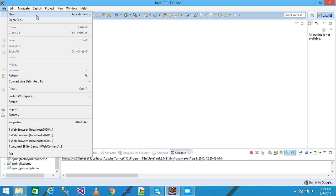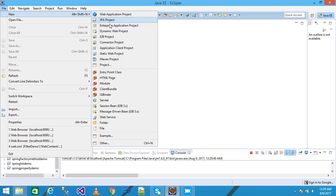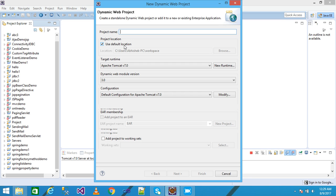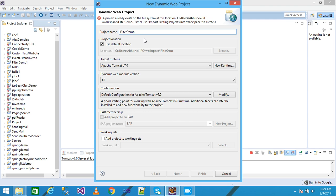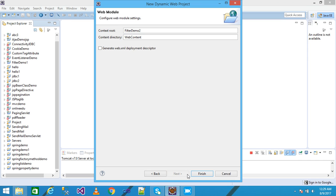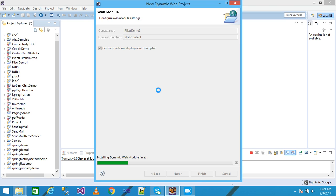Let's start with a practical step by step. I click on File, then New, then click on Dynamic Web Project, giving my project name as 'filter demo 2', then click Next, Next, and check 'Generate web.xml deployment descriptor', then click Finish.